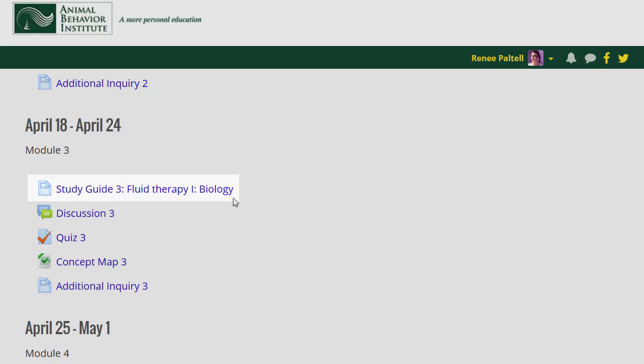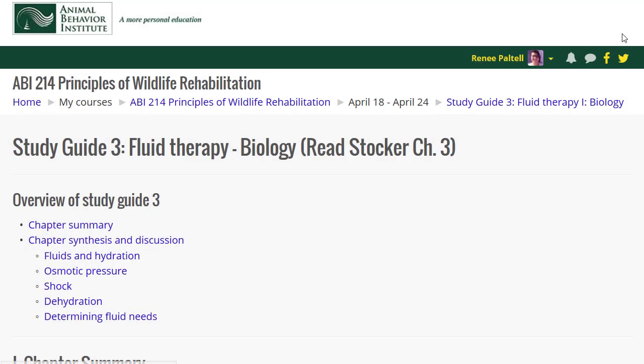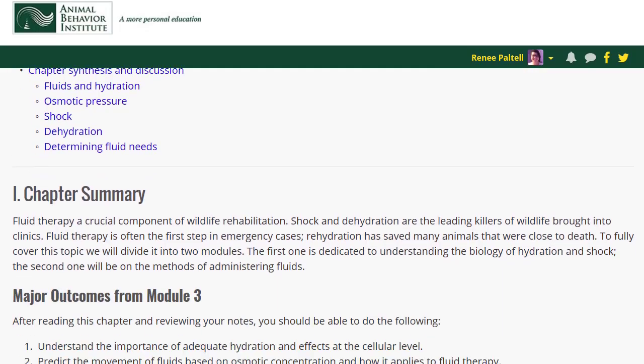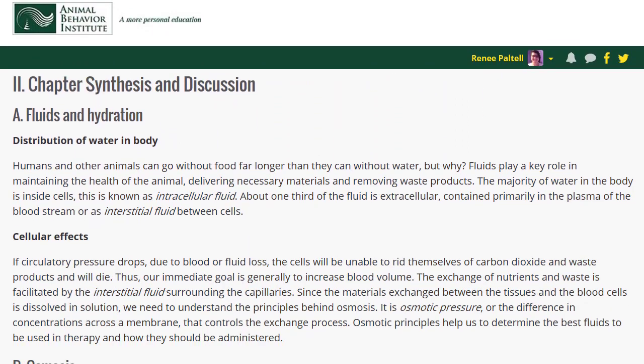The first part of every module is the study guide. Study guides summarize key concepts from the readings, synthesizing material from multiple sources and adding examples to provide fresh insight into the material.